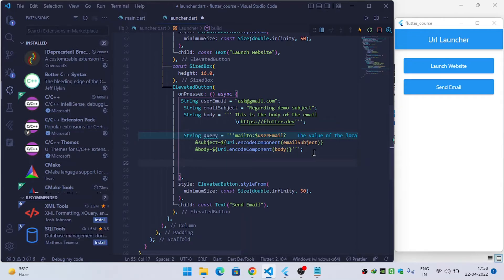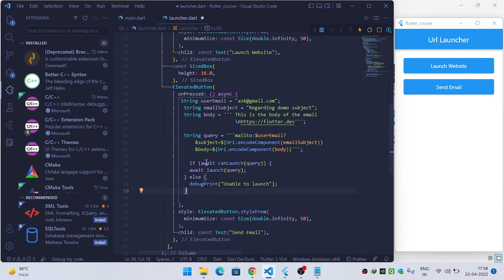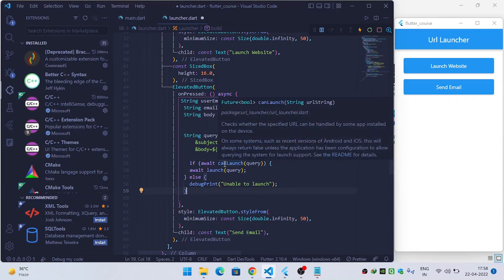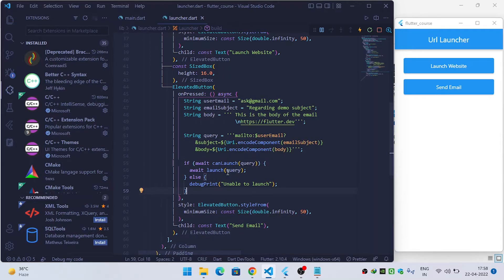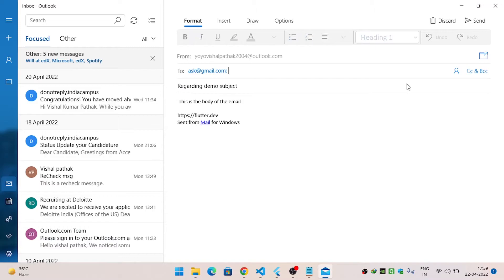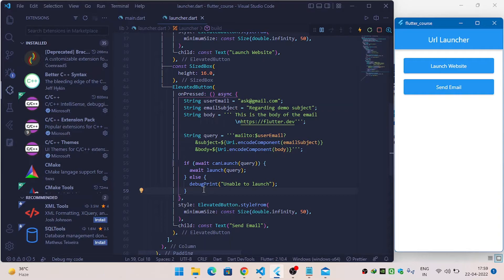Now check whether the application is able to launch the query using the canLaunch function. If it is able to launch, call the launch function and pass the query to open the email app. If unable, print 'unable to launch'. When I click send email, it opens the email app with the recipient's email, subject, and body already filled in. In this way, you can send email to a specified user.